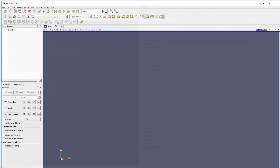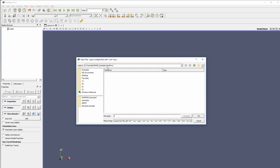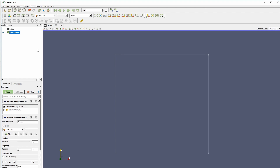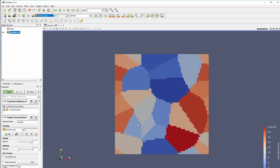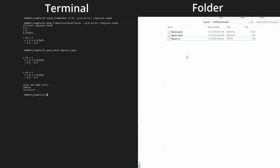Opening ParaView, we navigate to the same folder, open the .vtr file, apply it, and choose 'Surface' and 'Microstructure' to visualize. You can see the grain microstructure we created. An important feature of DAMASK is that it creates only periodic microstructures — any grain cut by the left boundary appears on the right, and corner grains appear on all four corners.